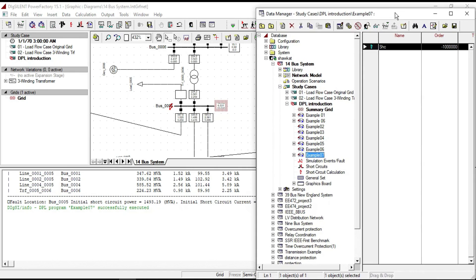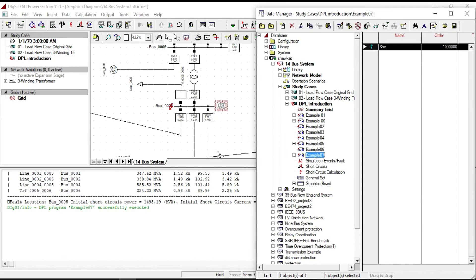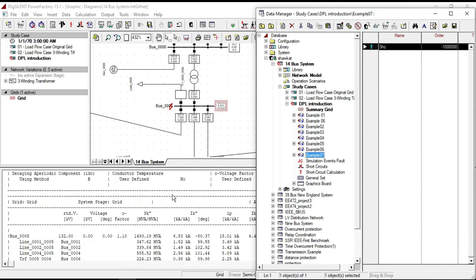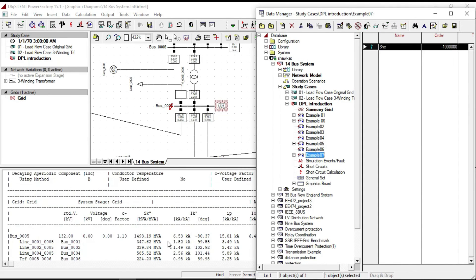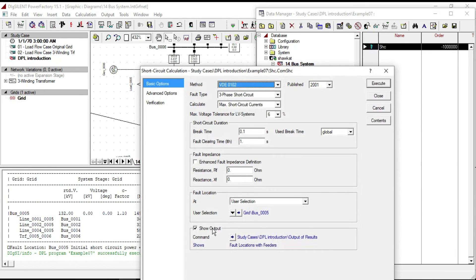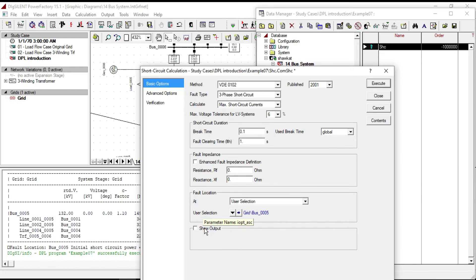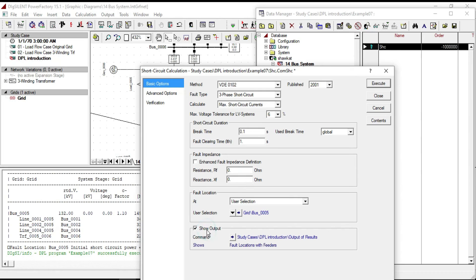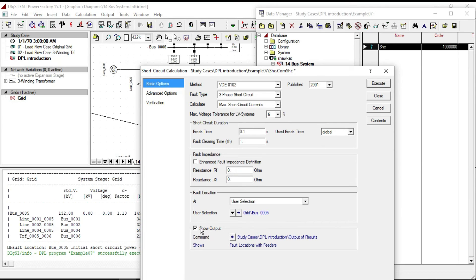The reason that we still can see this parameter is the show option is ticked. If you remove the tick mark, you will not see any unused parameters in the output window. But to do that with DPL, you can refer to its parameter name, which is iopt underline asc.